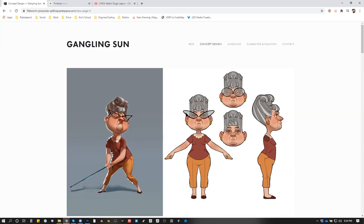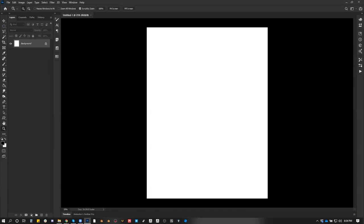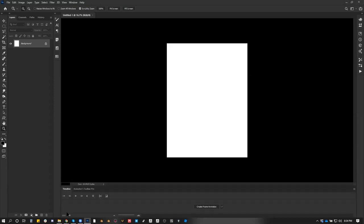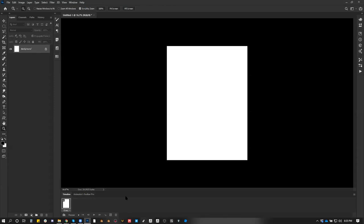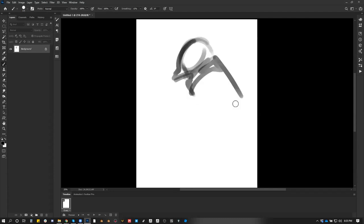I can actually animate reasonably even though I have very little experience. Even my dumpster fire example is acceptable — it's not complete trash. The animation toolbar isn't working, so let's just do frame-by-frame animation. It's cool because it's Photoshop, so let's do this.